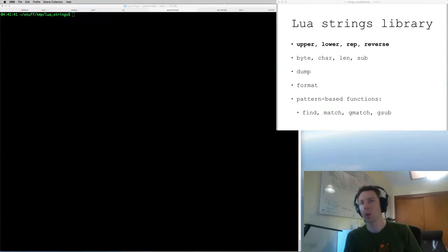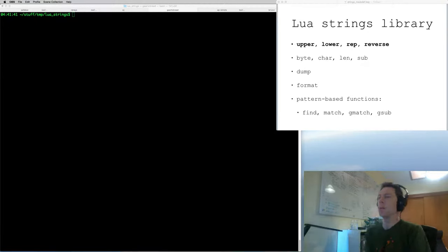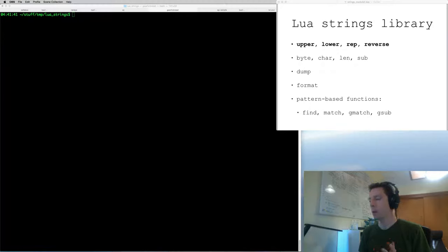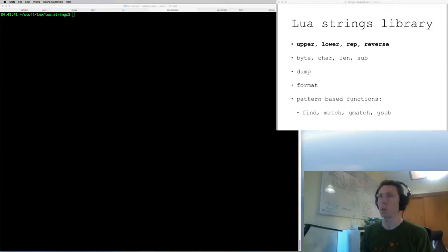Hi. Welcome to the second Lua tutorial video. This is a strings module video. My plan is to cover the entire strings module that's in the standard library — everything in it. I'm changing the format a little bit for this video — I'm learning from the last one. I've increased the font size and I hope it's more legible. Let me know in the comments what you think.